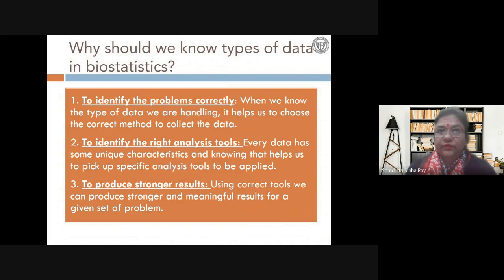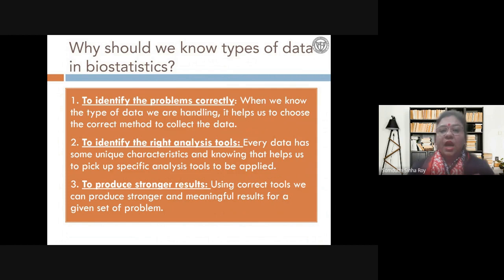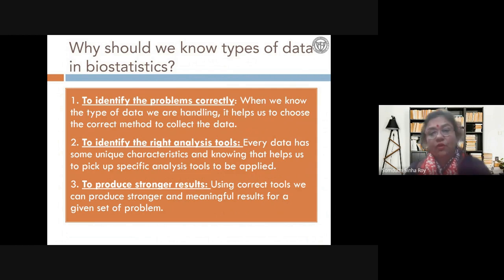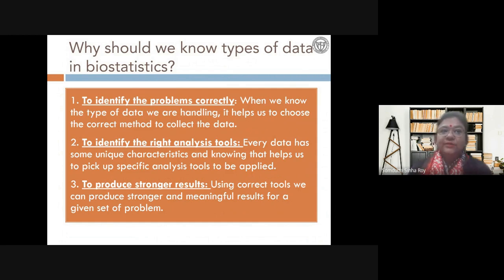Why should we know the types of data? Remember, you are collecting data to prove something — to answer a question, whether scientific or social. The kind of data you have helps you to identify the problem correctly and analyze it. Statistics gives you certain analysis tools, and what kind of tool you use depends on the type of data you collect. Stronger results come from stronger data collected, which is why it is very important to know the kinds of data and their classifications.